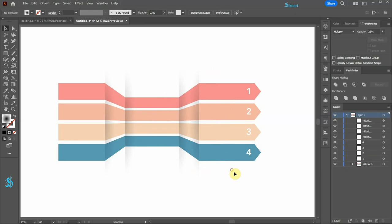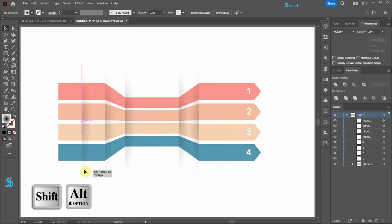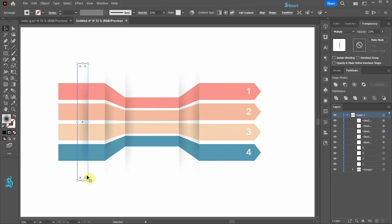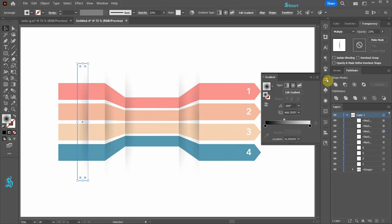Next we'll create highlights. Let's copy this shape over here and rotate it by 180 degrees. Now open the gradient window.